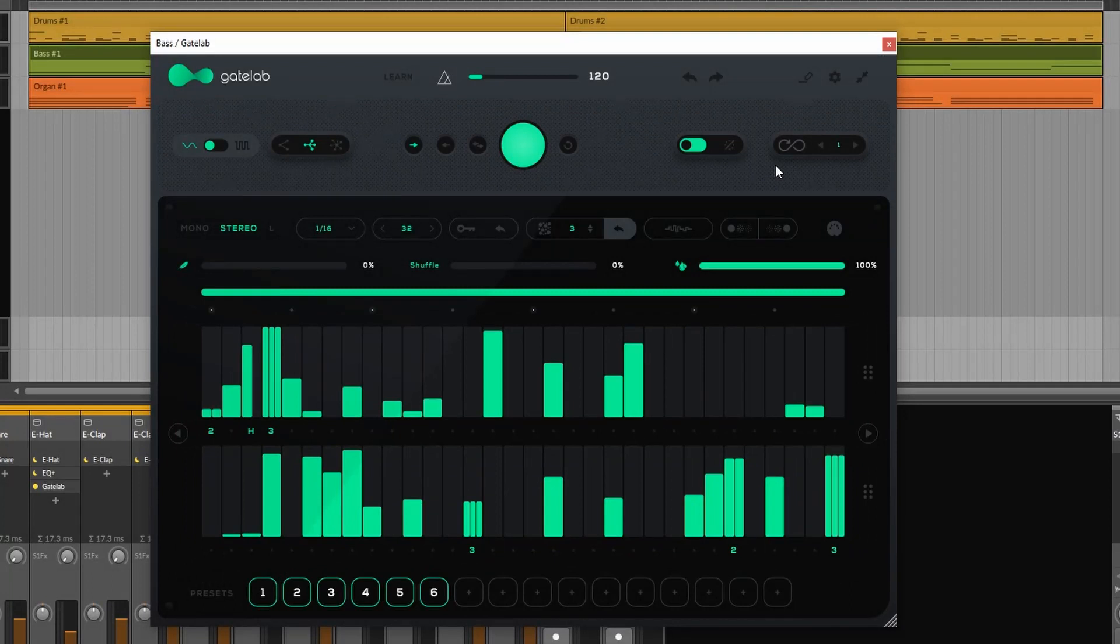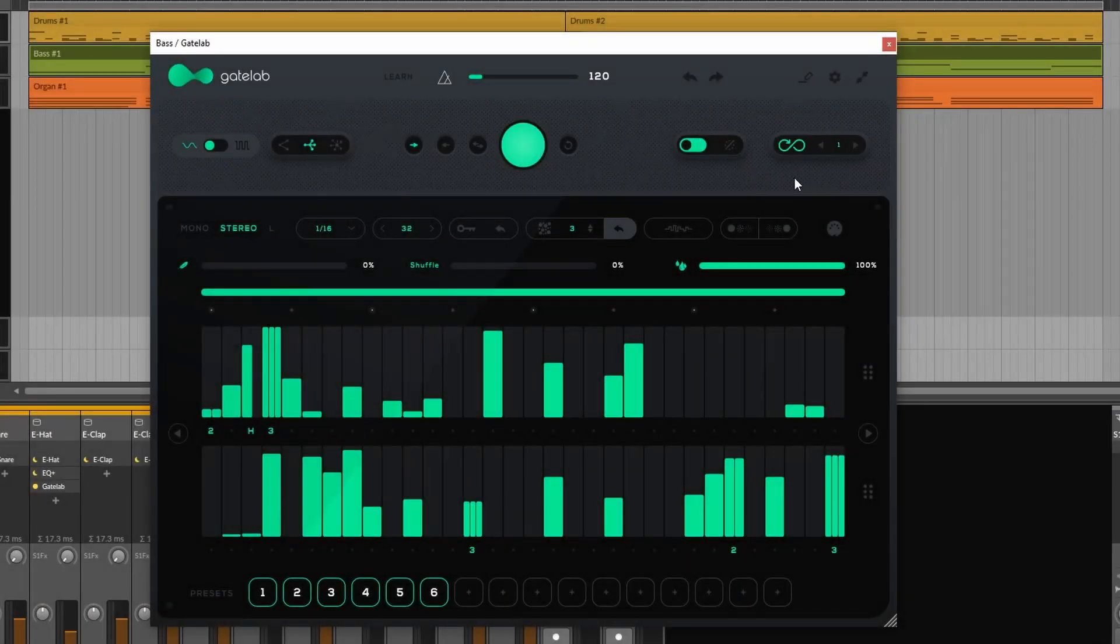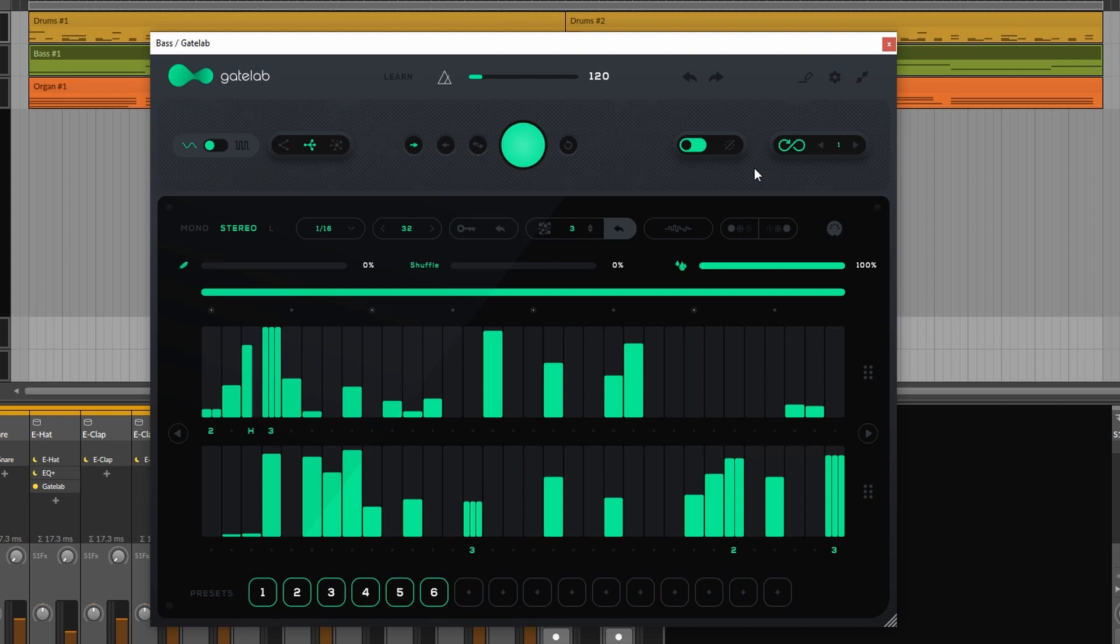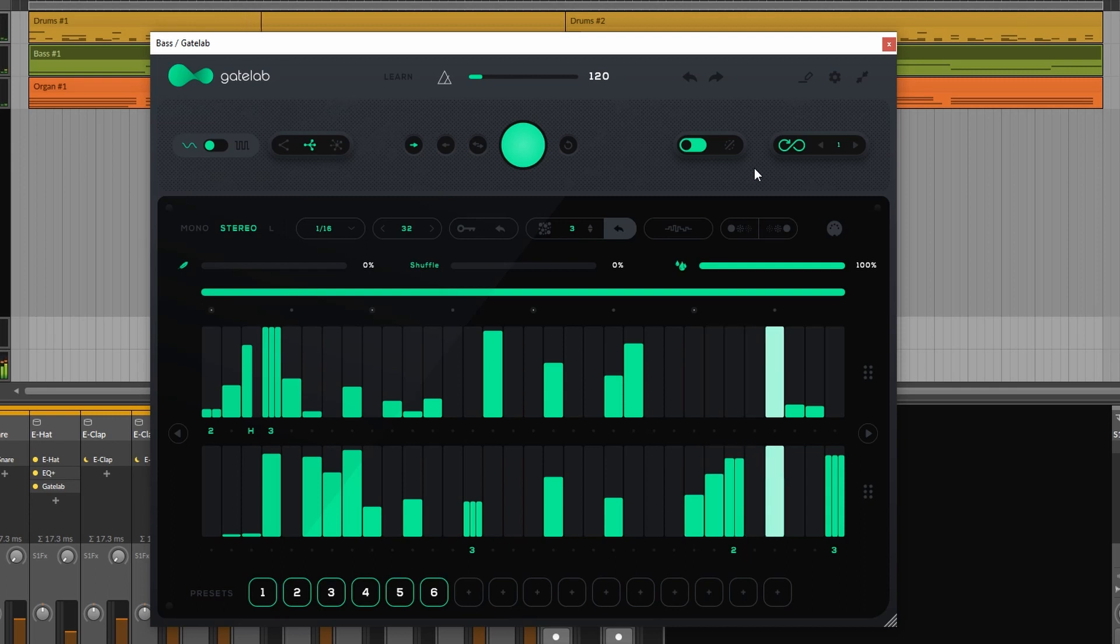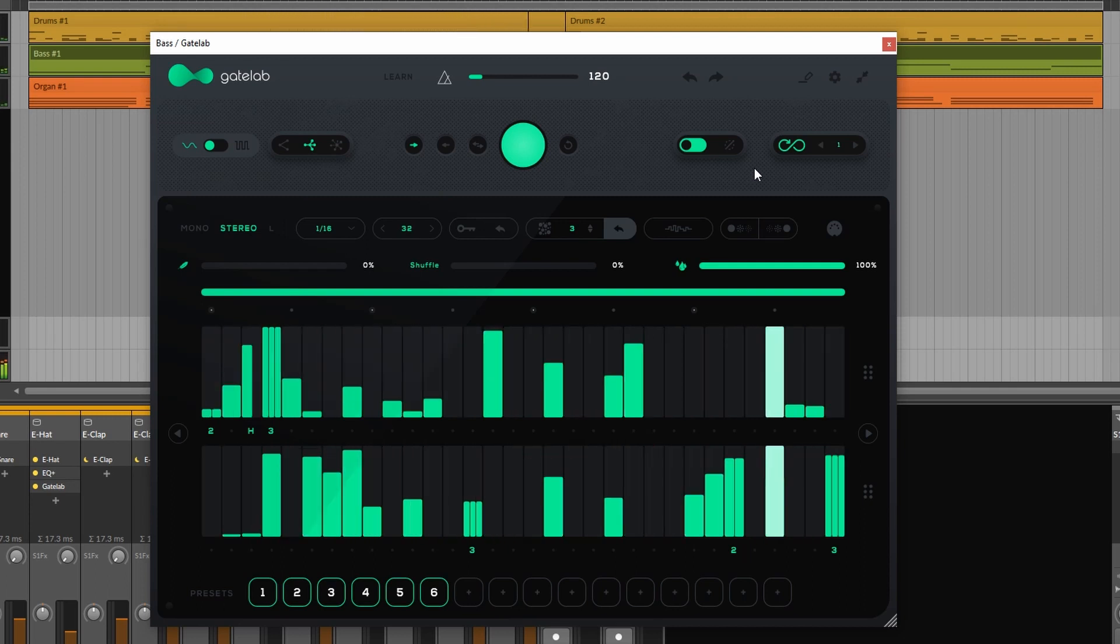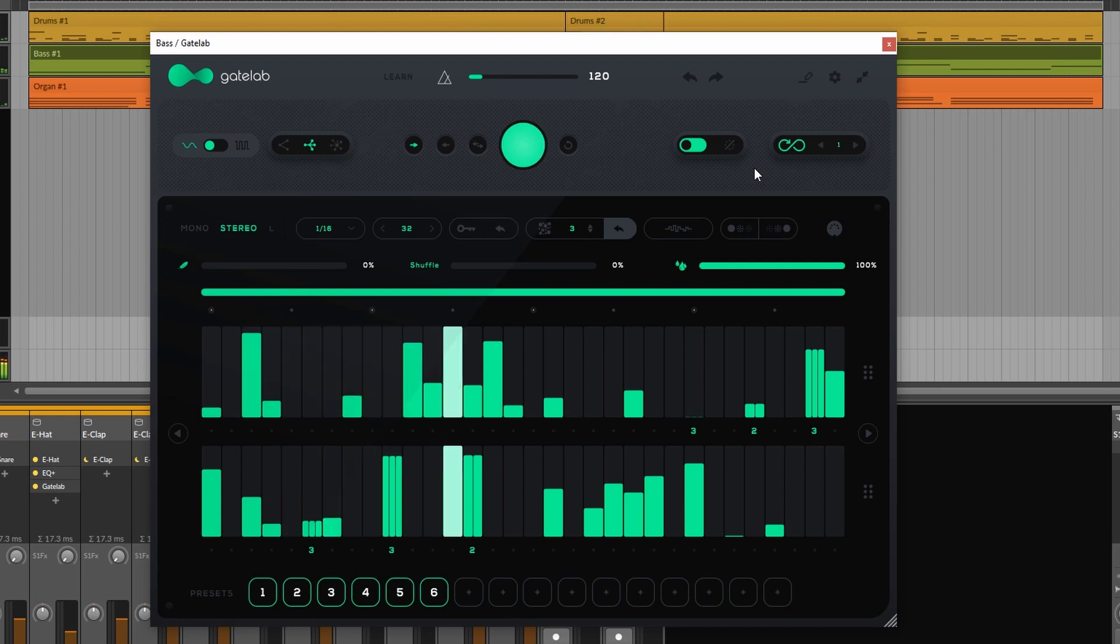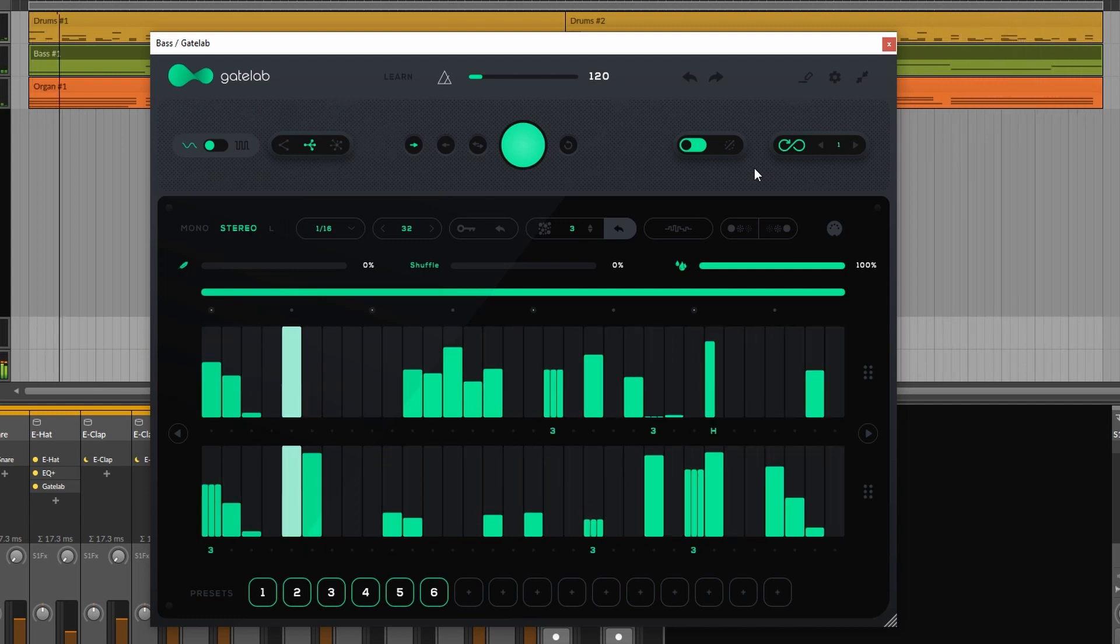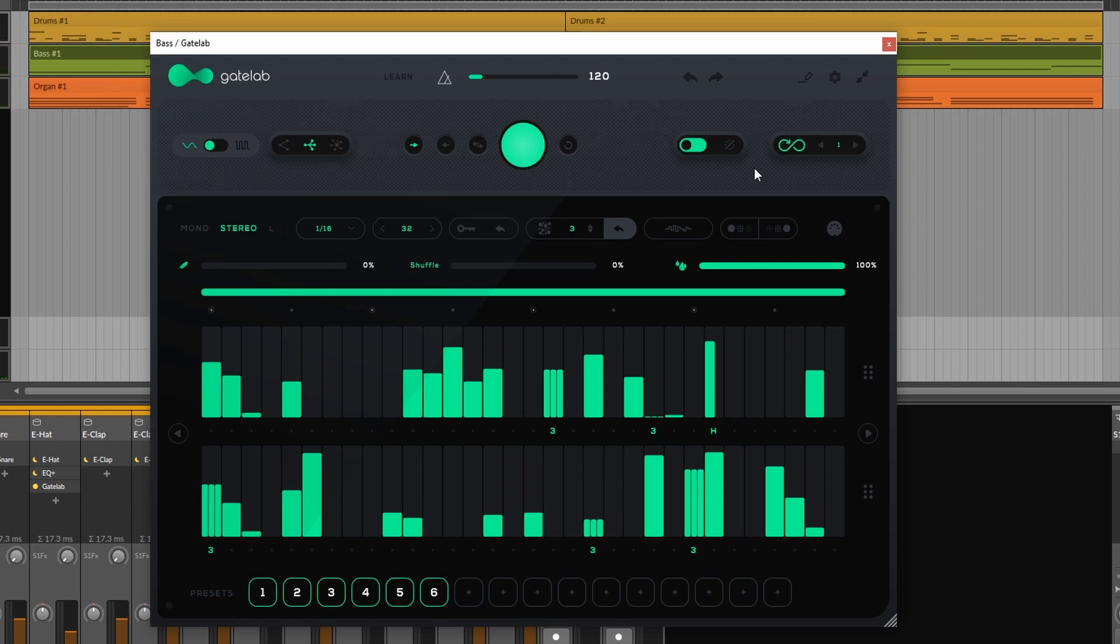Now lastly let me mention the infinity control. If we engage this then at the end of each cycle Gate Lab will produce a new sequence for us. We can set it to one cycle, two, three, or whatever we want. As you can see Gate Lab keeps producing a new sequence at the end of a cycle which can be very useful.